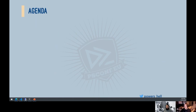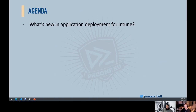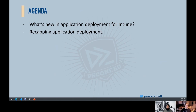Let's get into the agenda — this is very heavily demo-centric. First we'll talk about what's new in application deployment for Intune. Steve said 'nothing' before we hit record, but there are a couple of things this year that have changed for the better, so we'll quickly touch on those.